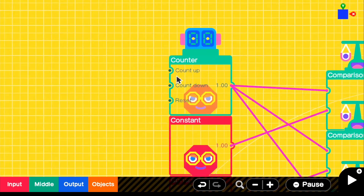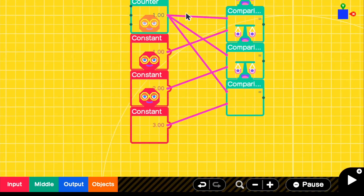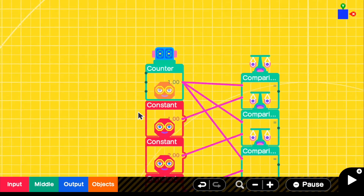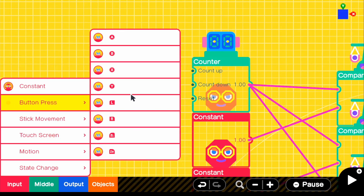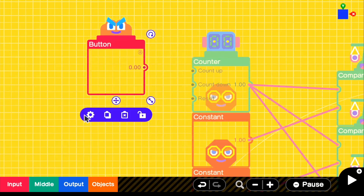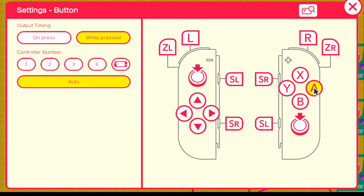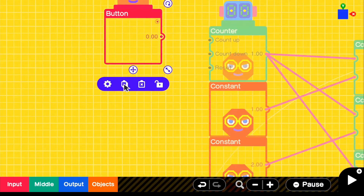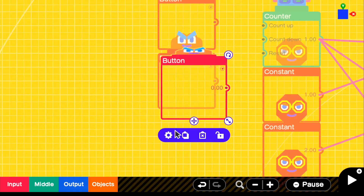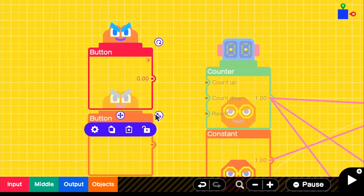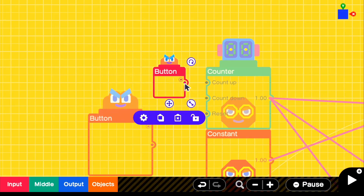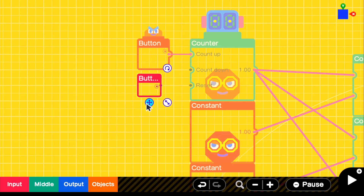Now we need to add a system to either count up or count down. Since the selection is going downwards visually but we're counting up when pressing down, we need the D-pad down to count up. Go to input — there are no D-pad buttons by default, so go to any button, go to settings, and change it to D-pad down. We'll also make a D-pad up. So for down we need count up, and D-pad up we need count down.